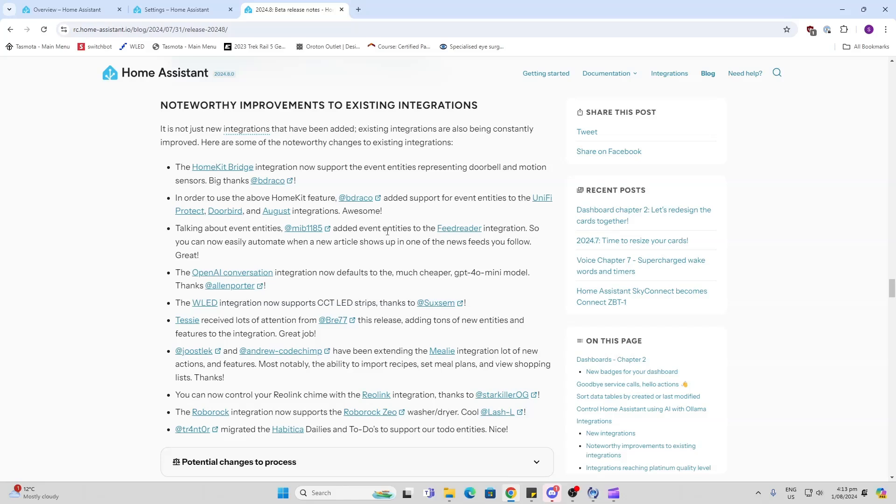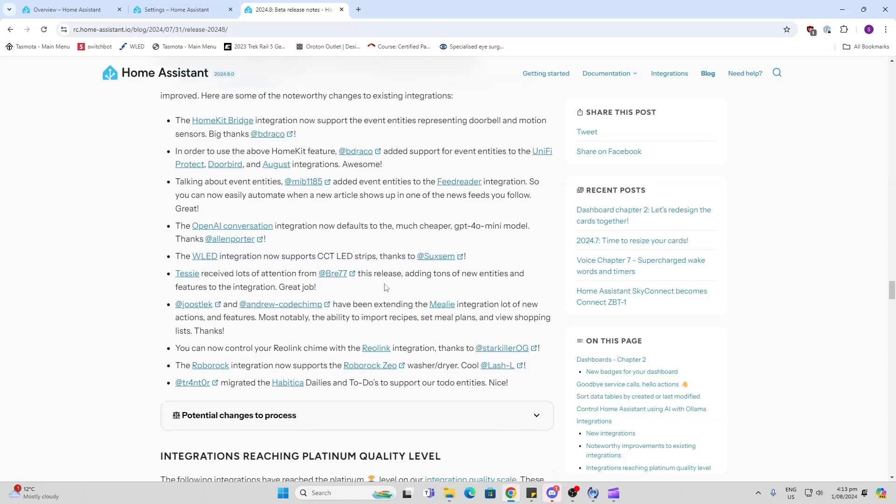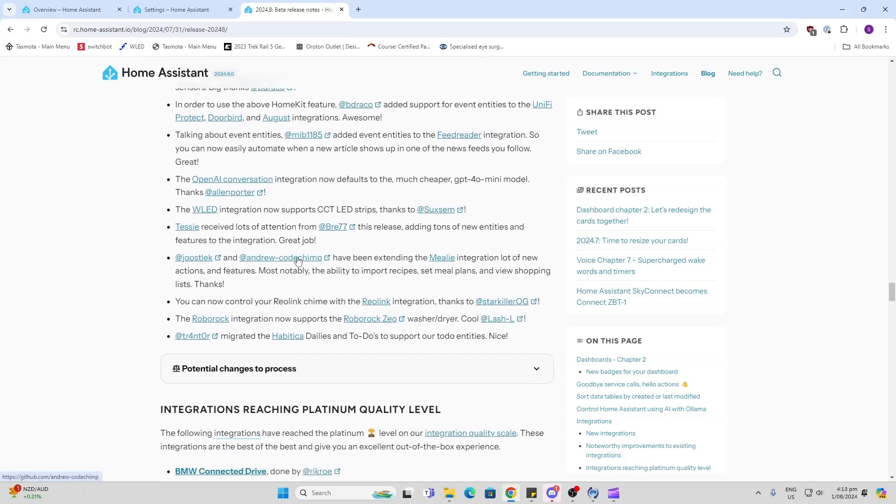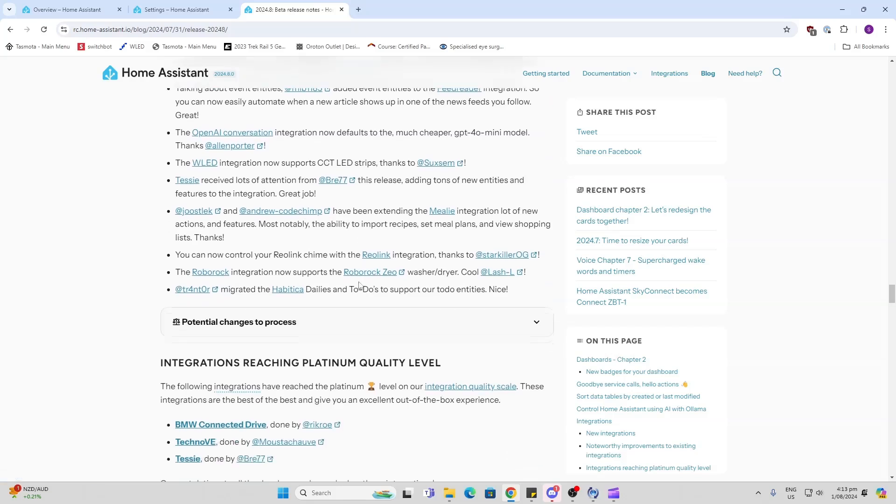Talking about entities, they've added entities to the feed reader integration so that you can easily automate when a new article shows up. AI Conversation integration now defaults to a cheaper GPT-4o model. Changes to the WLED integration now supporting CCT links.